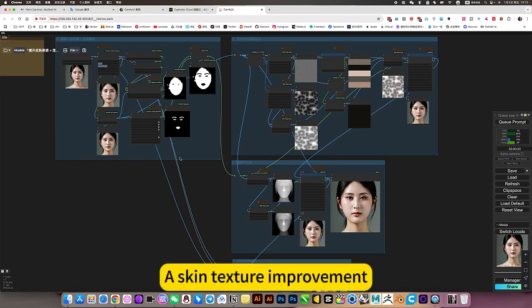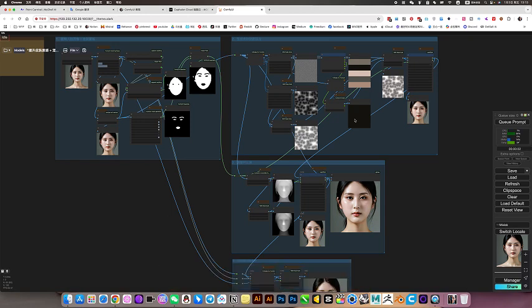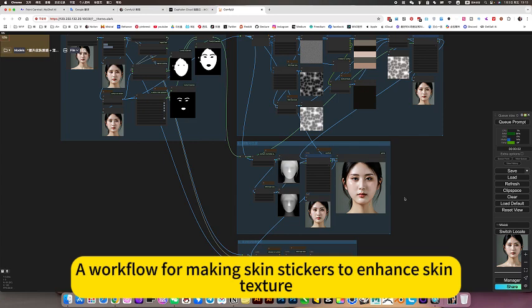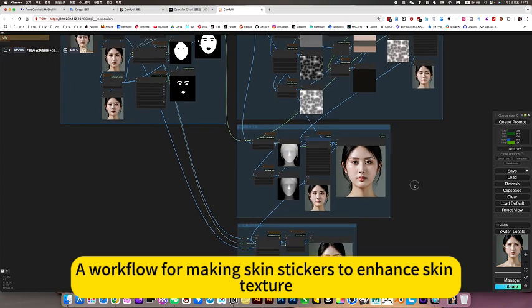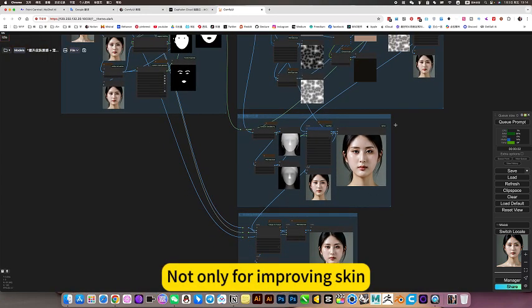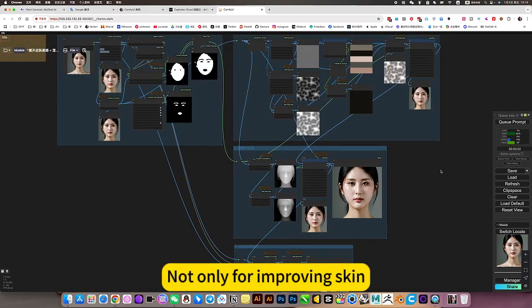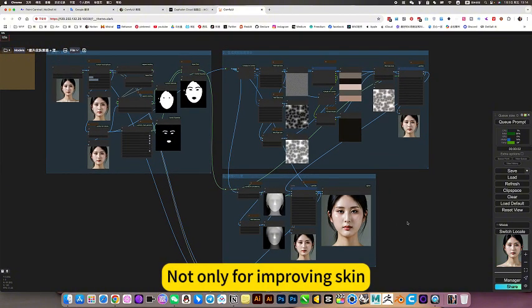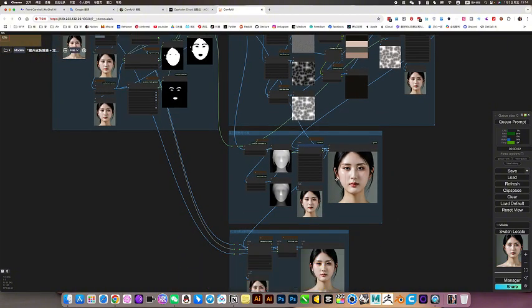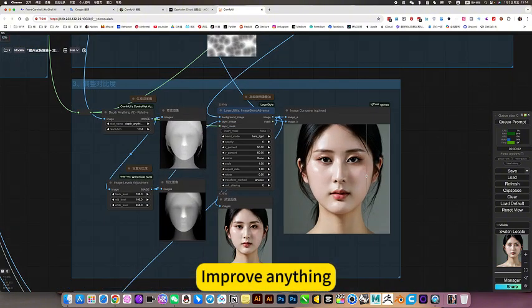A skin texture improvement workflow for making skin stickers to enhance skin texture. Of course, this sticker can improve anything. The principle is the same.